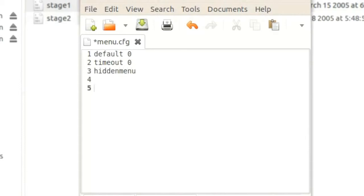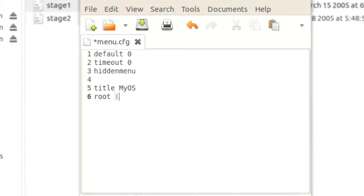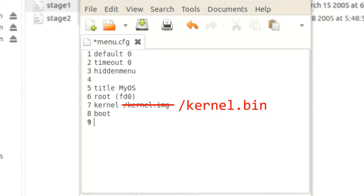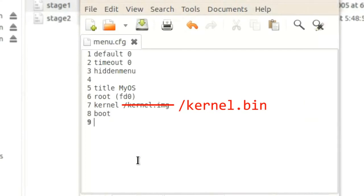Now the next lines will define our first and only menu item. Let's give it the title myOS. The root directory will be the path to the floppy drive, that is fd0 between parentheses. The kernel will be located in the root, and the file is called kernel.bin. The last instruction will be boot, this means that it will be booted automatically.